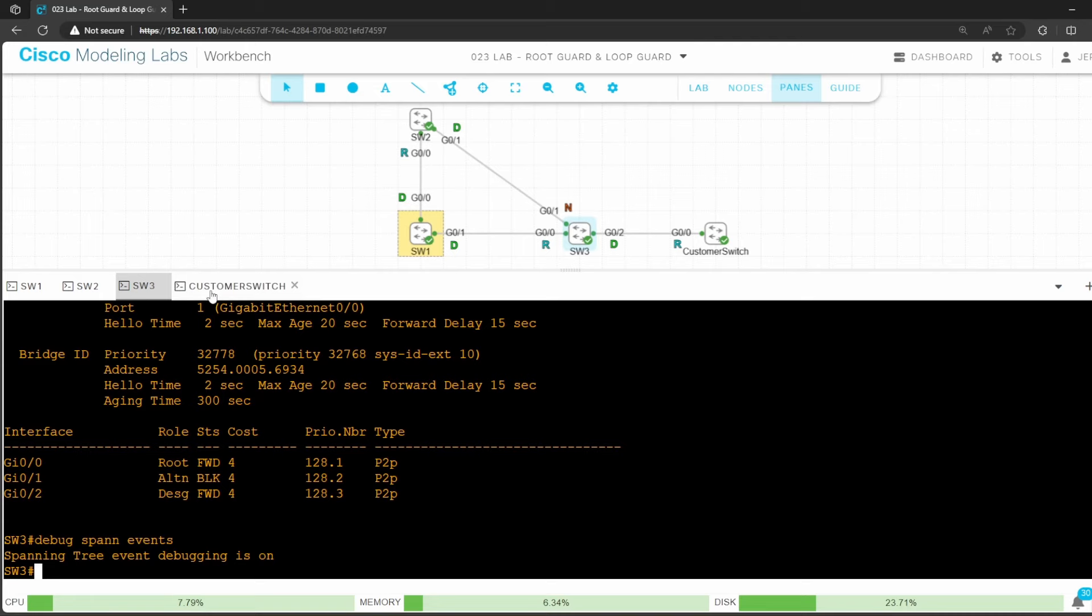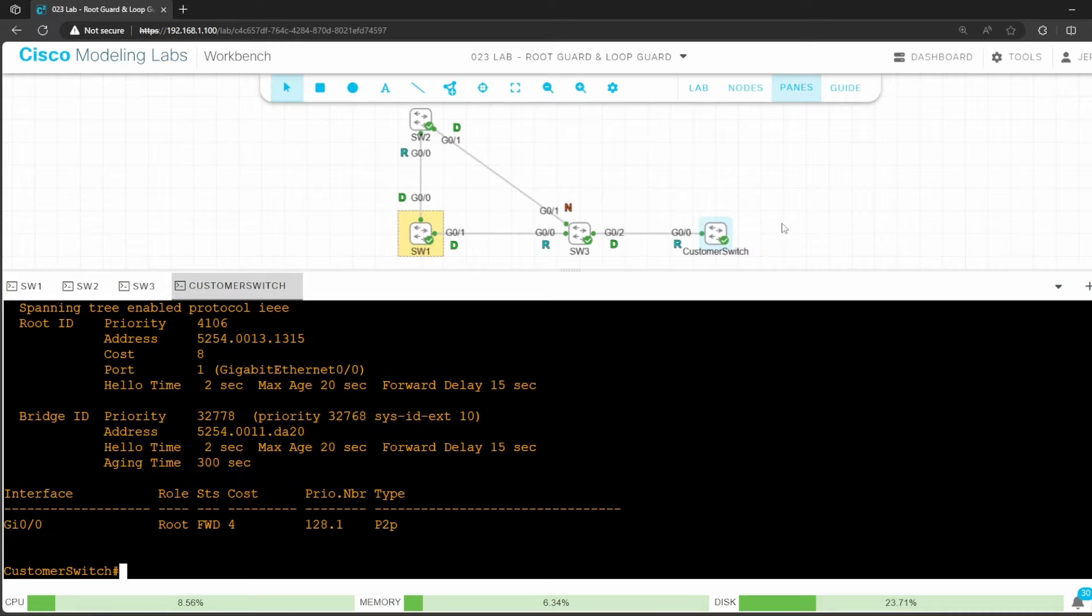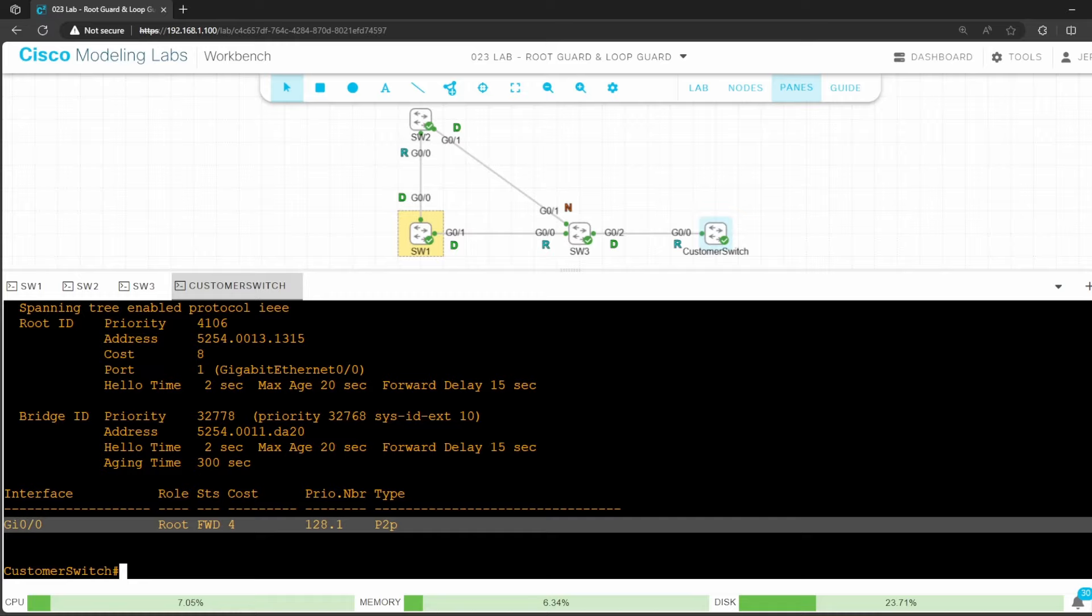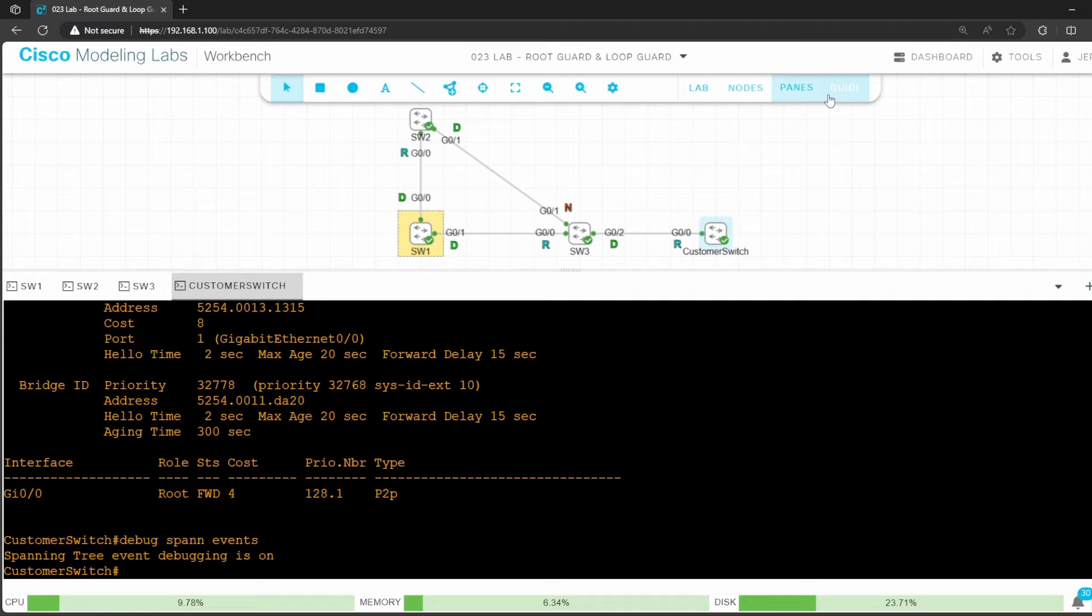Finally I'll go onto the customer switch. So this represents a customer network that is connected to our network. Let's check spanning tree. Only G0/0 is up, I shut down the others, but in reality it would be connected to the rest of the customer network. Now let's enable the debug. Debug spanning tree events.